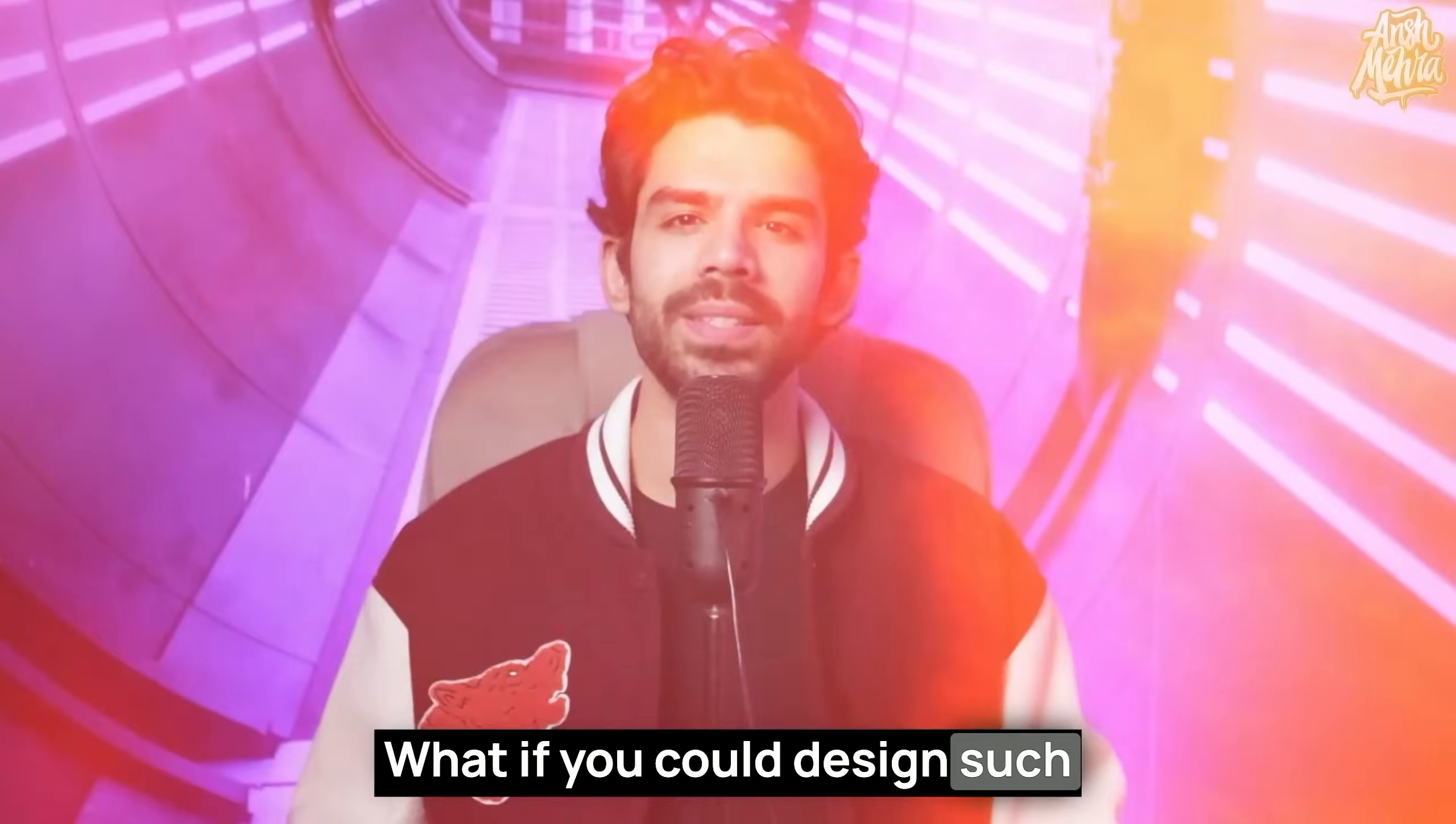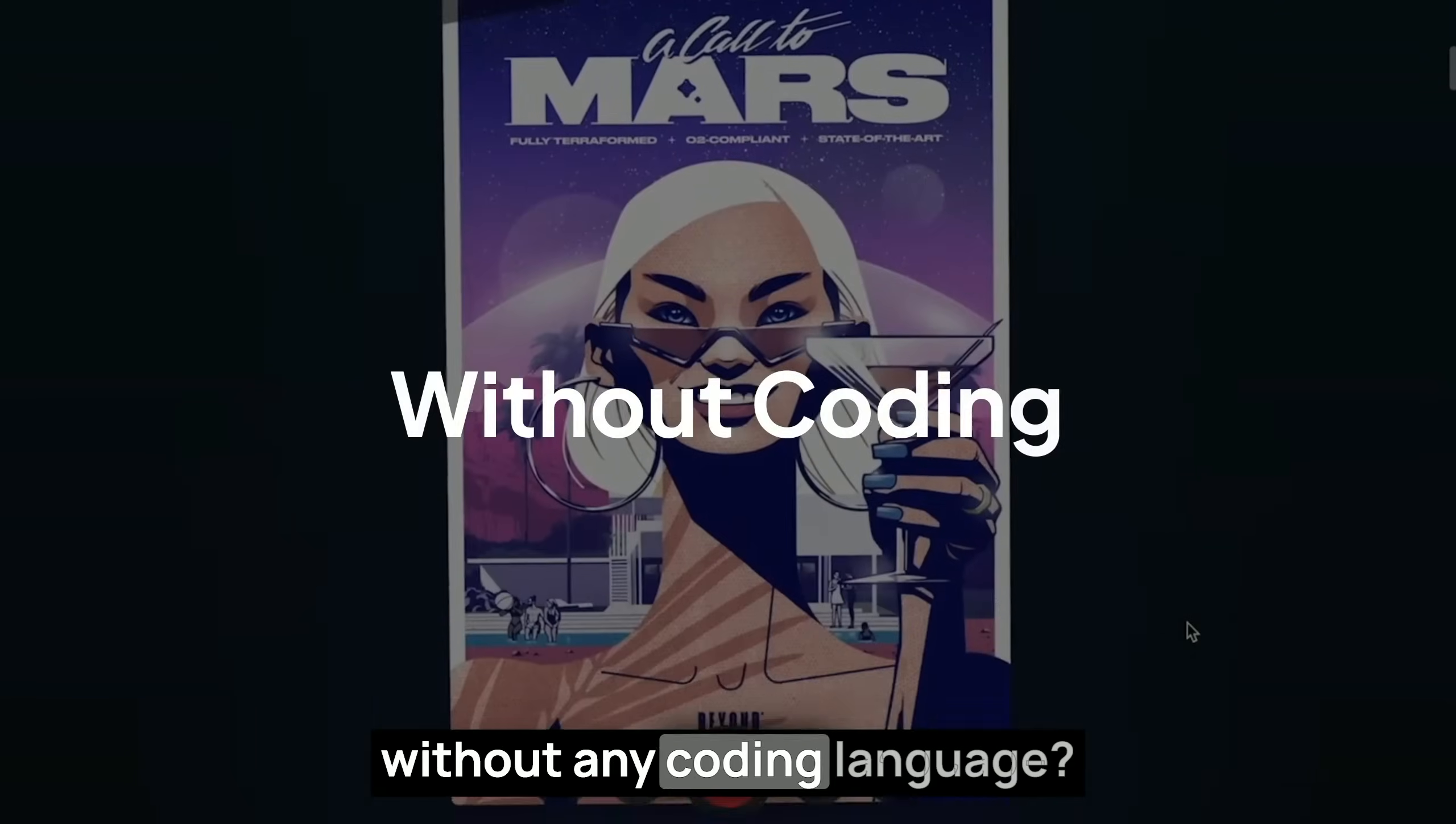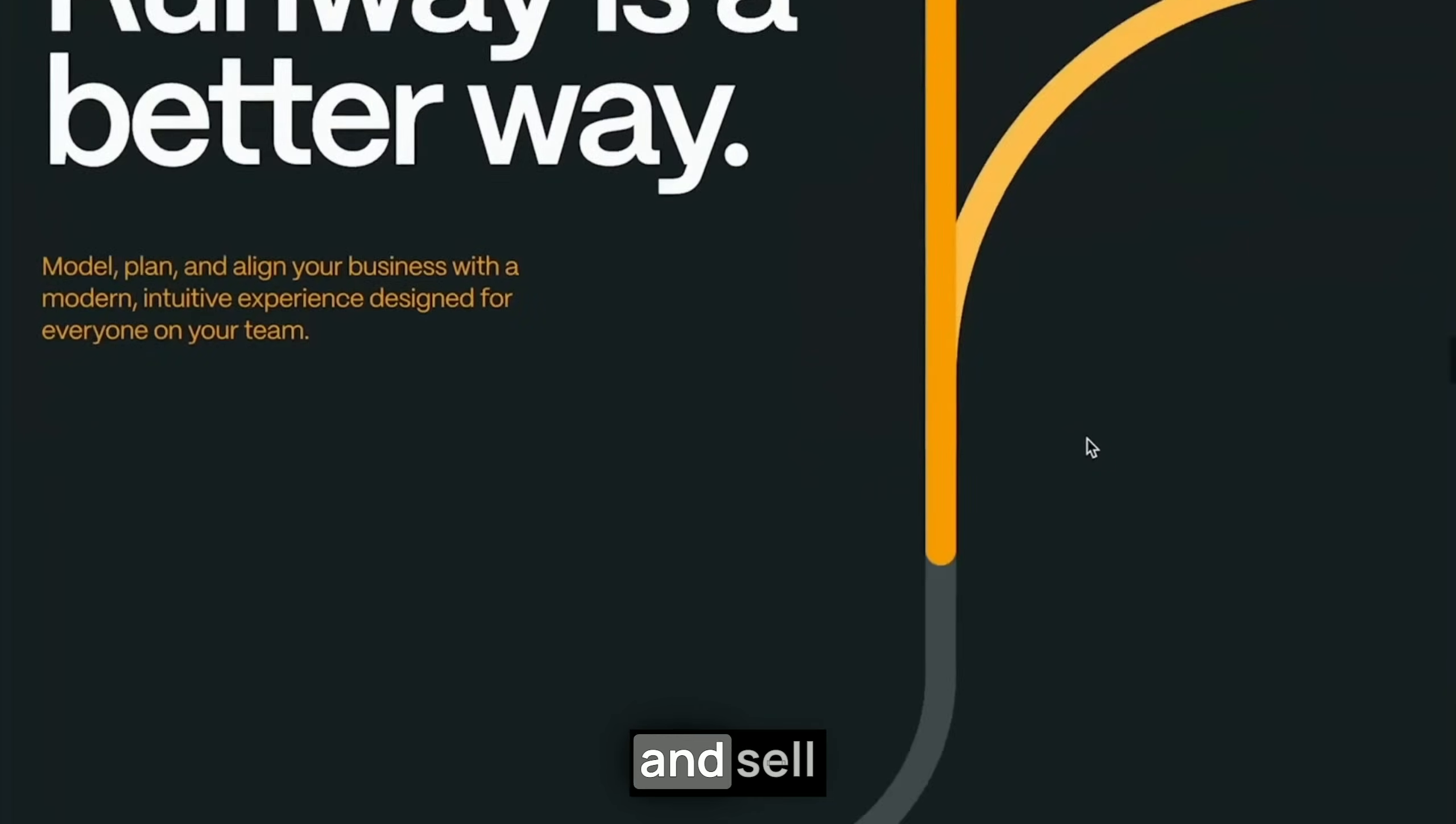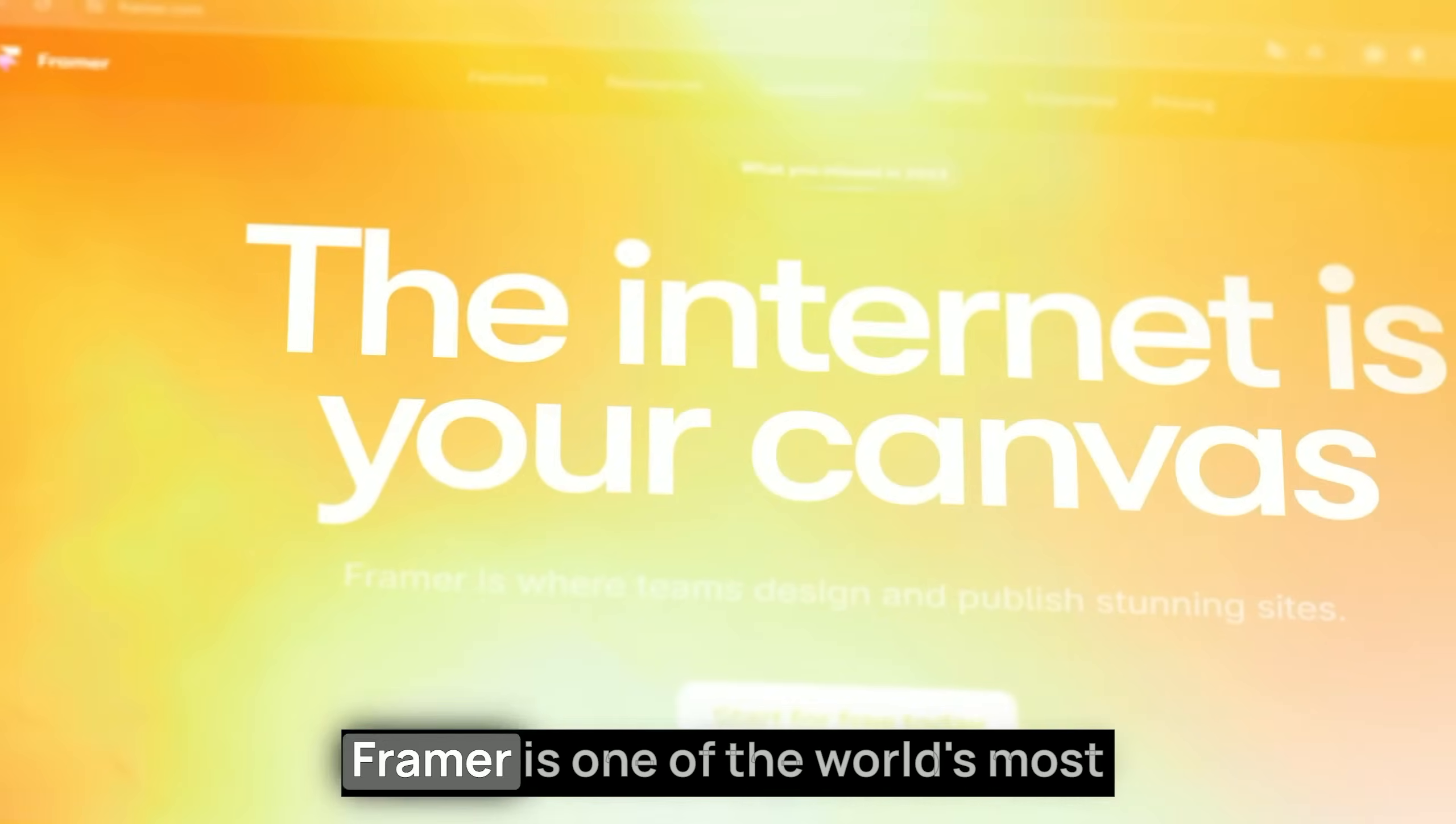What if you could design amazing experiences and convert them into real websites without any coding language? Because with this no-code tool, you can design and sell gorgeous looking websites and grow as a web developer freelancer.